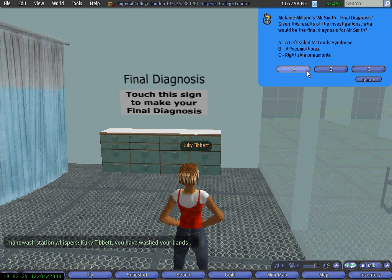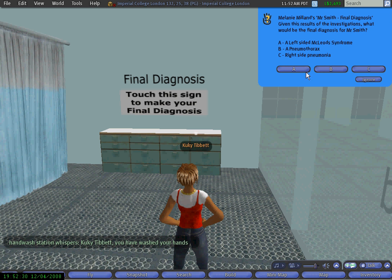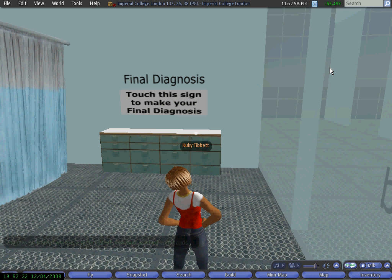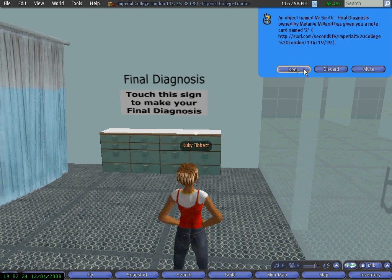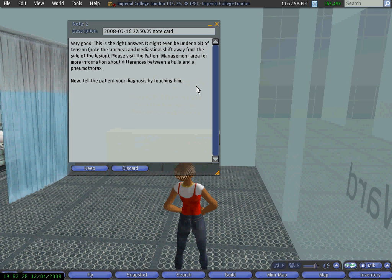After seeing the x-ray results where I saw an edge on the left-hand side, and after listening to the breath sounds where there was no sound coming from the left, I think it is a case of pneumothorax. When I select that, I receive a note card telling me that is the right answer, and now I need to tell the patient the final diagnosis.